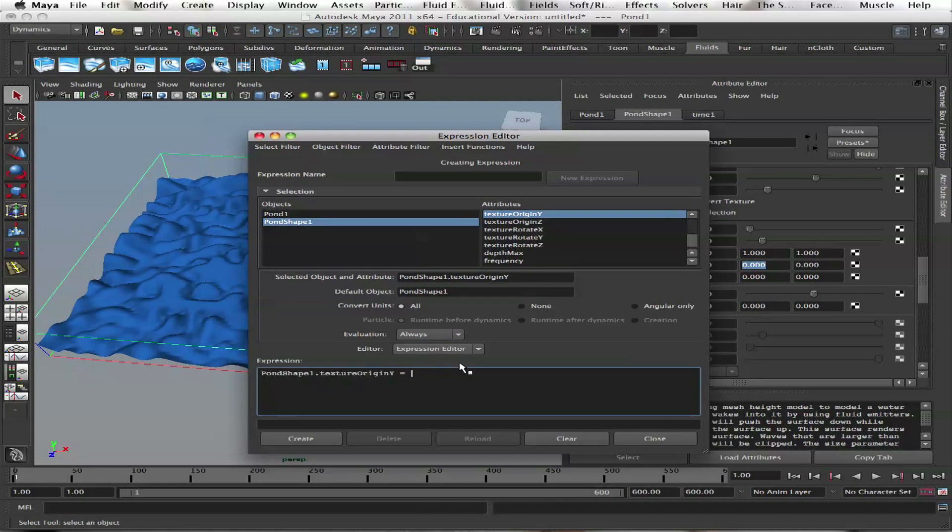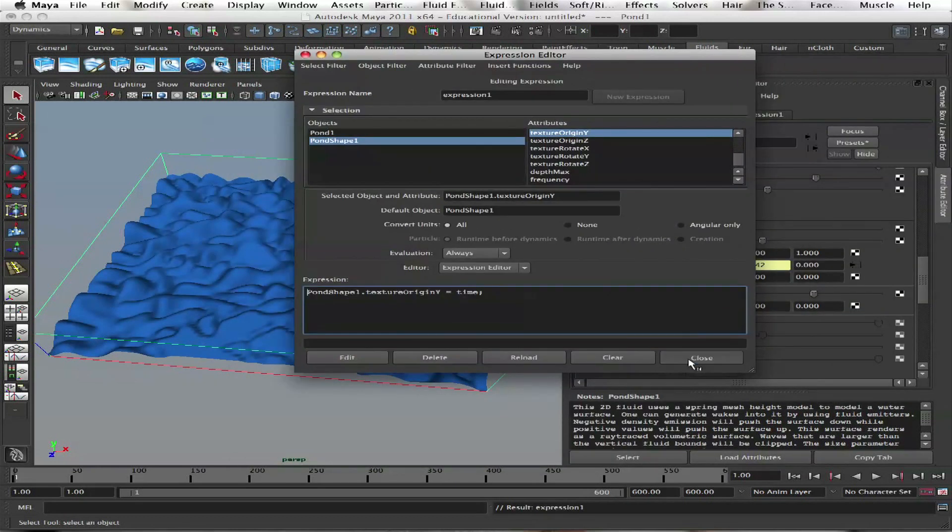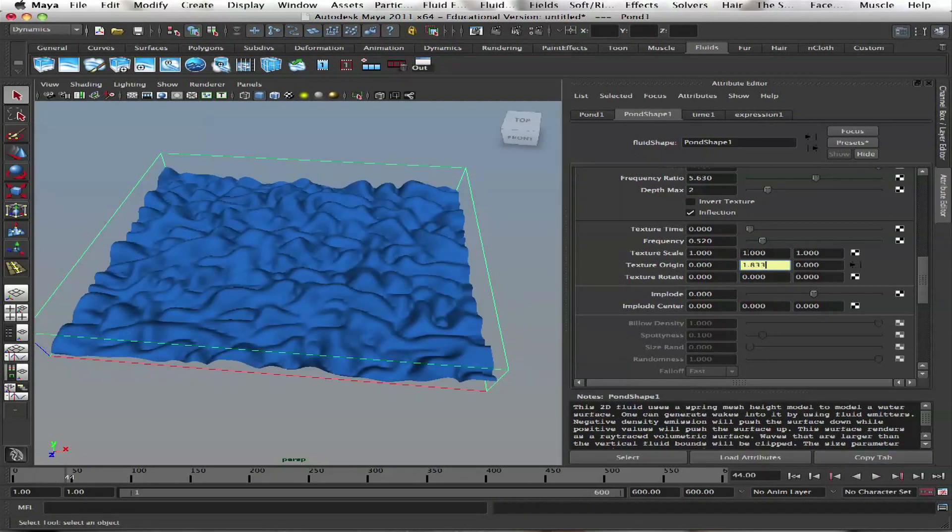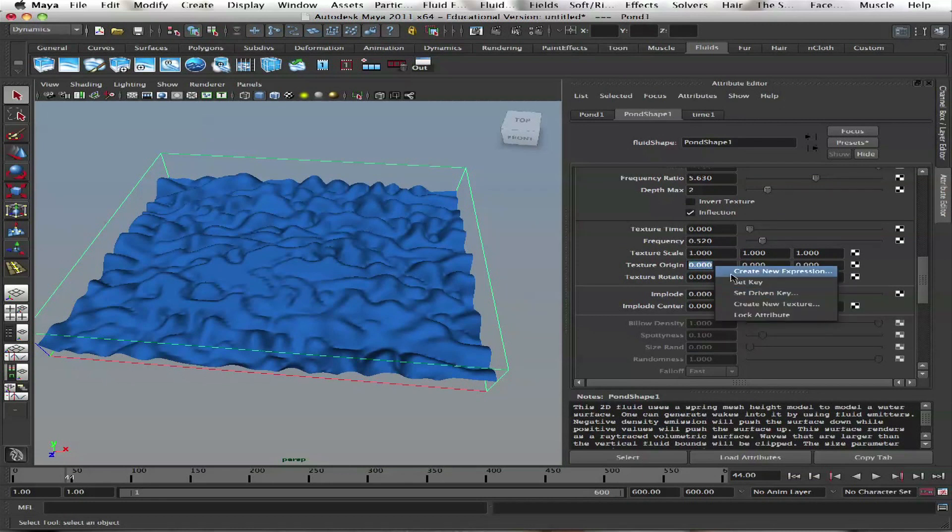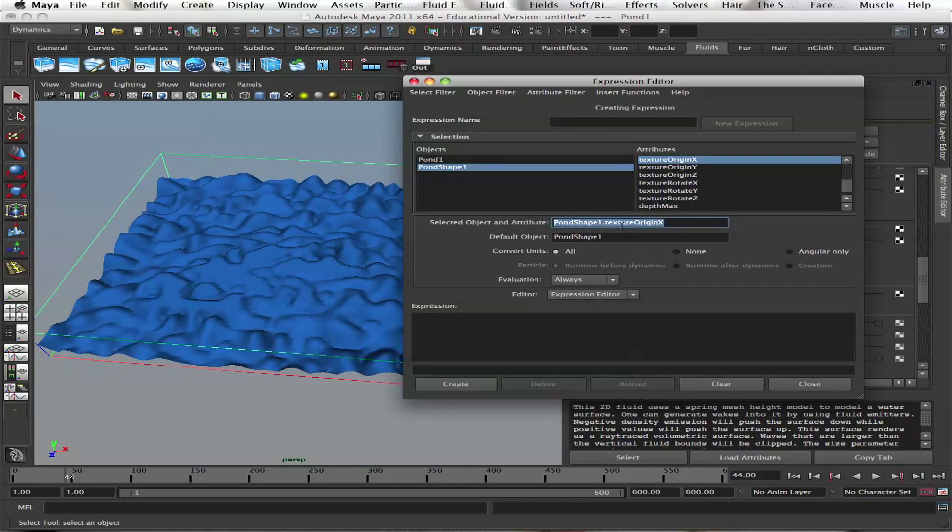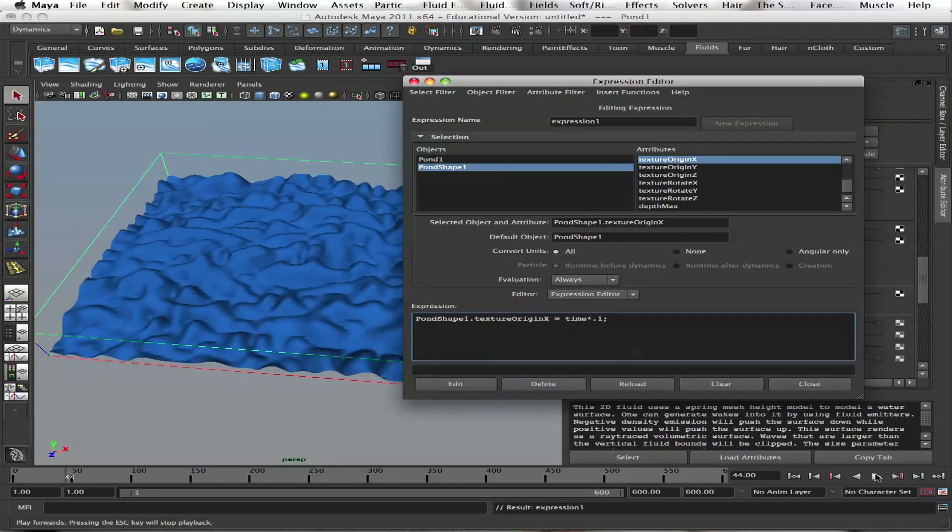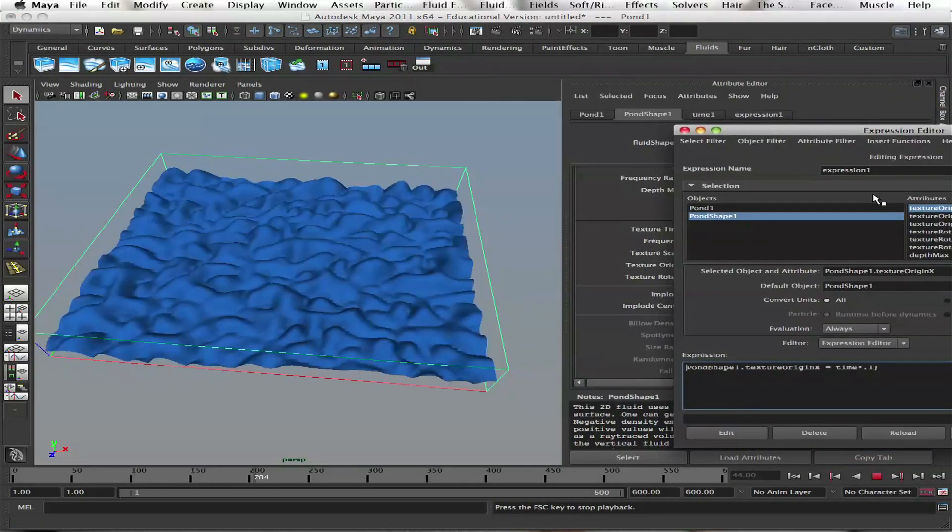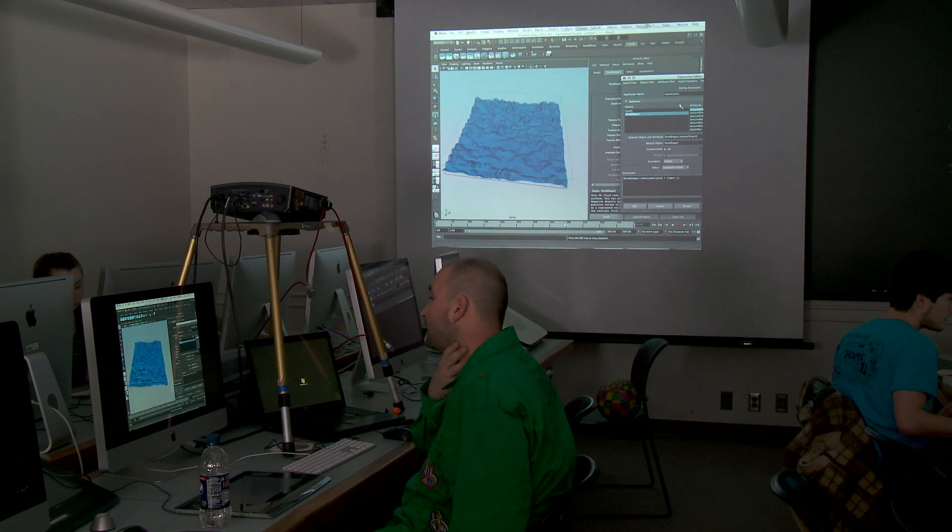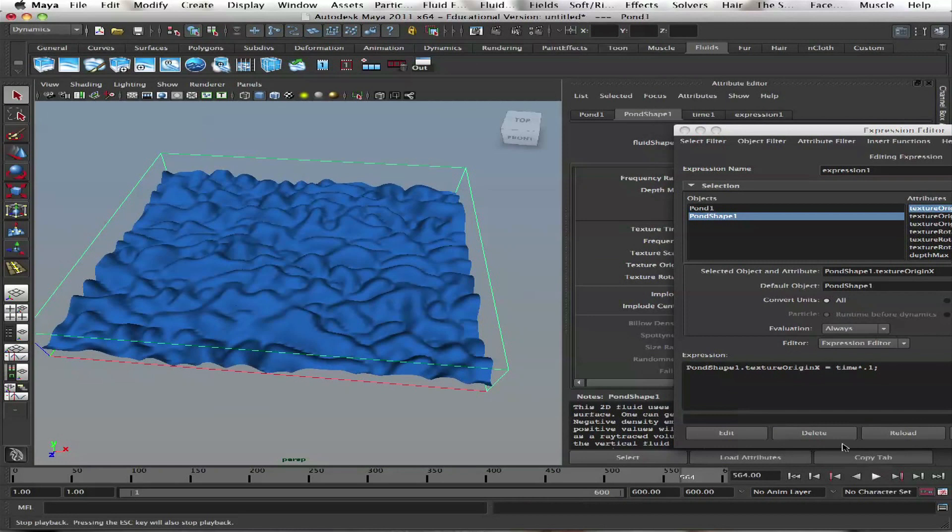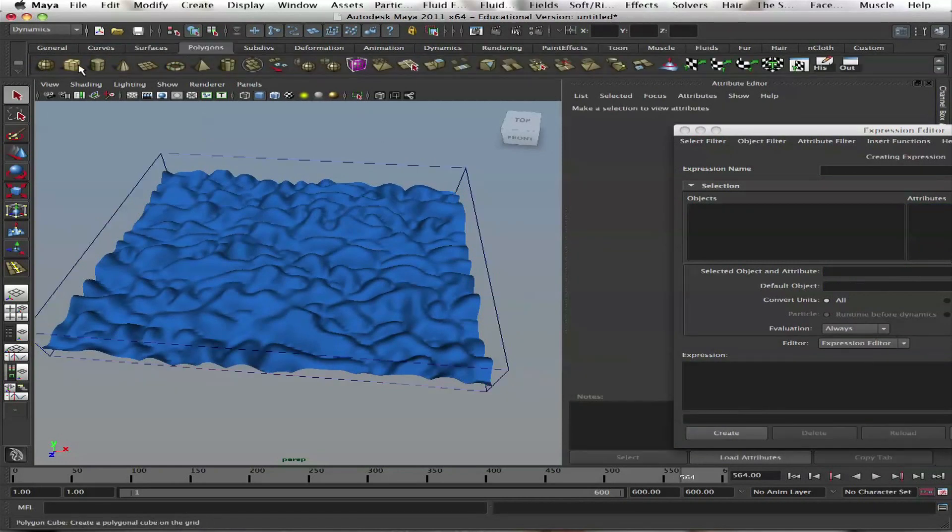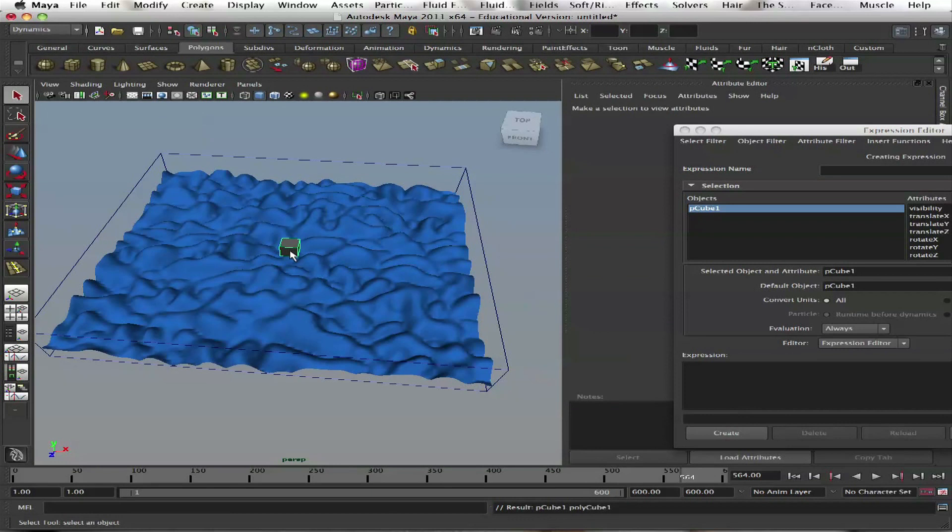Time means seconds, frame means frame. If you type in pond shape one texture region X equals time divided by 10, it makes it ten times slower. That's what's going on. It's like you have a 3D texture node and you move it around on your object. Let me show you. Create a cube surface, scale it up, and open Hypershade.